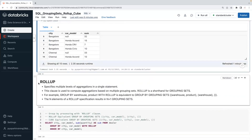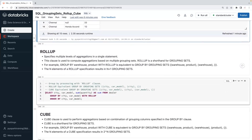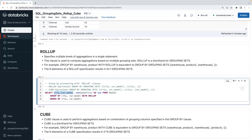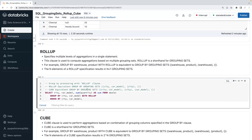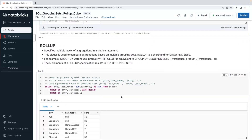Next, let's understand CUBE and ROLLUP. ROLLUP is used when you need multiple levels of aggregations. With the same query using ROLLUP, it will give you city and car model level subtotals, city-level totals, and an overall total. So ROLLUP is equivalent to GROUPING SETS of (city, car model), (city), and () — the grand total.